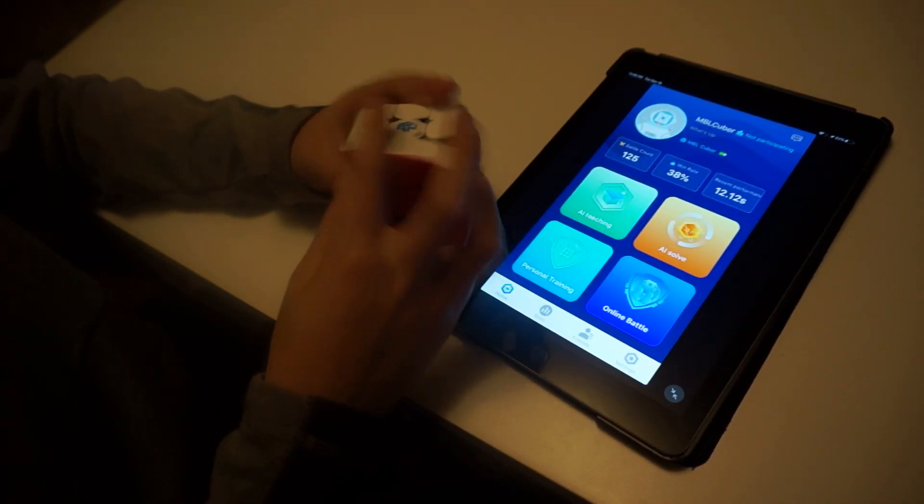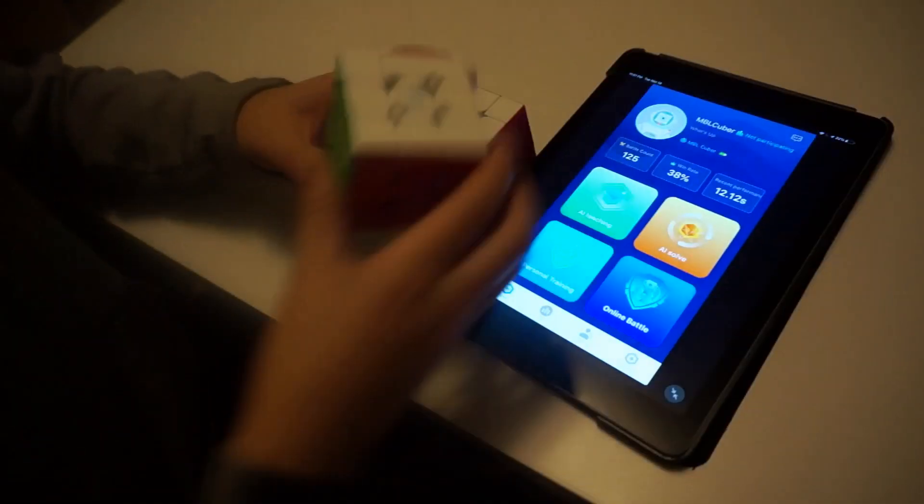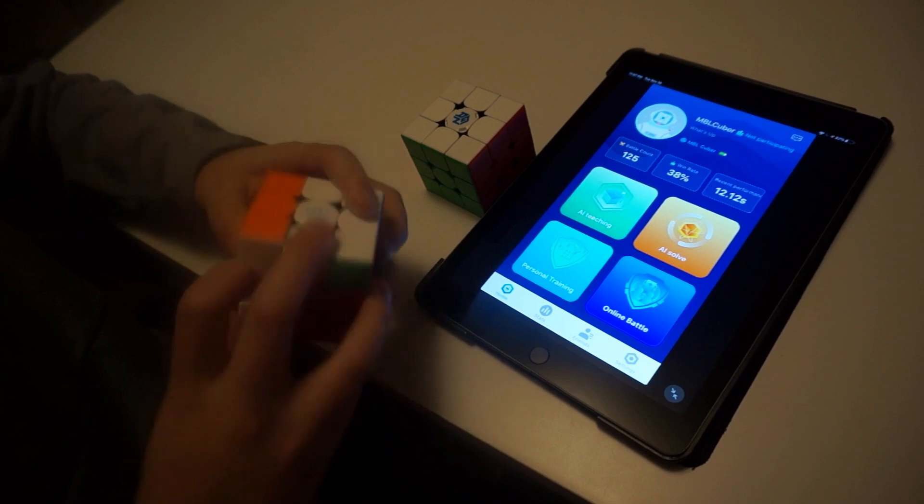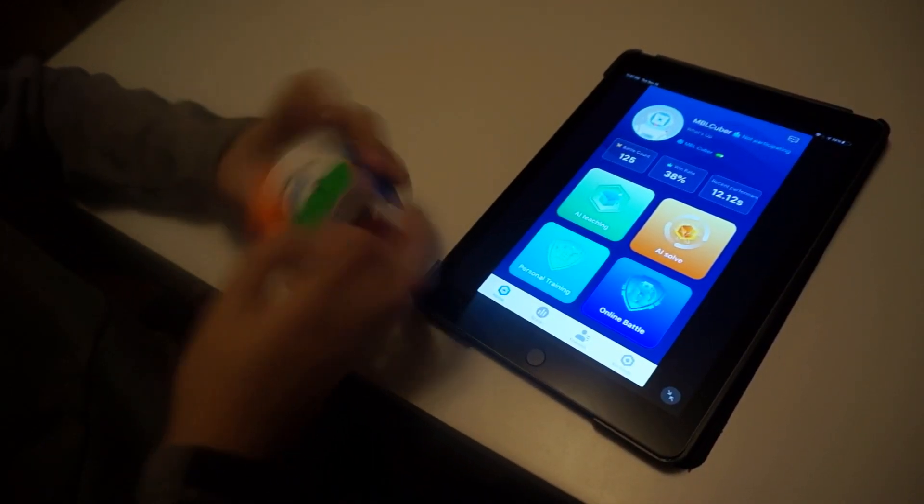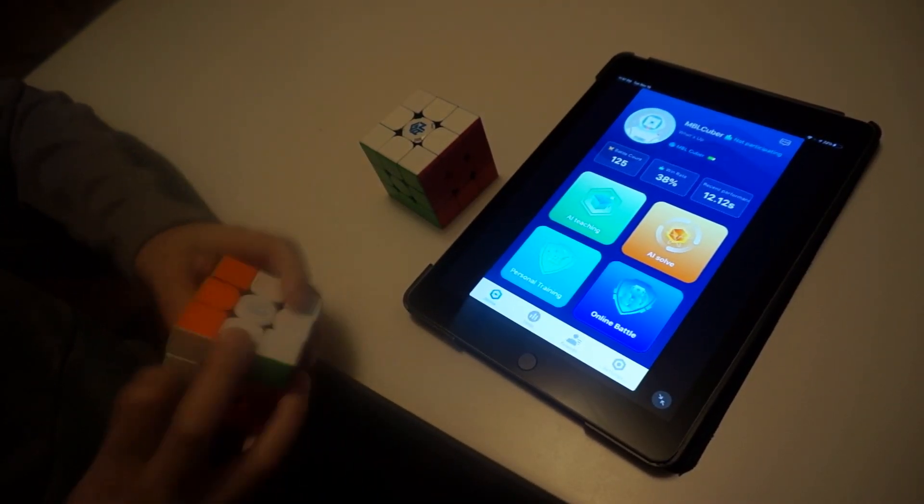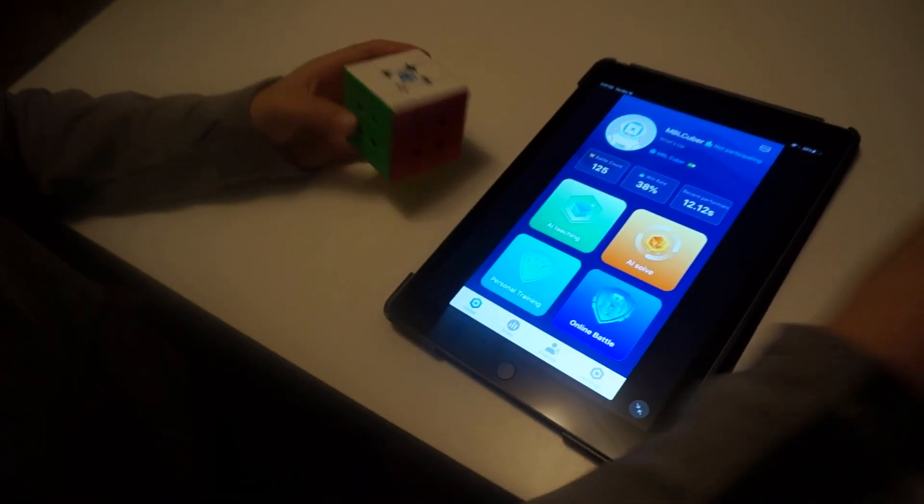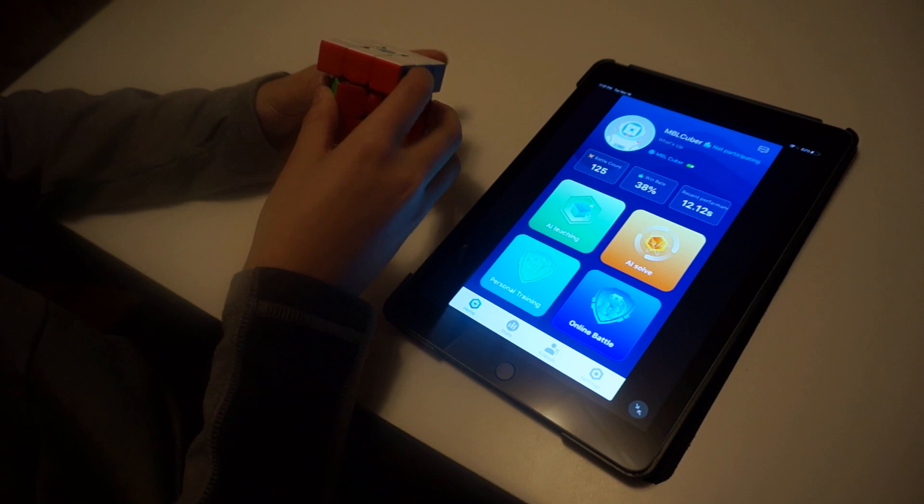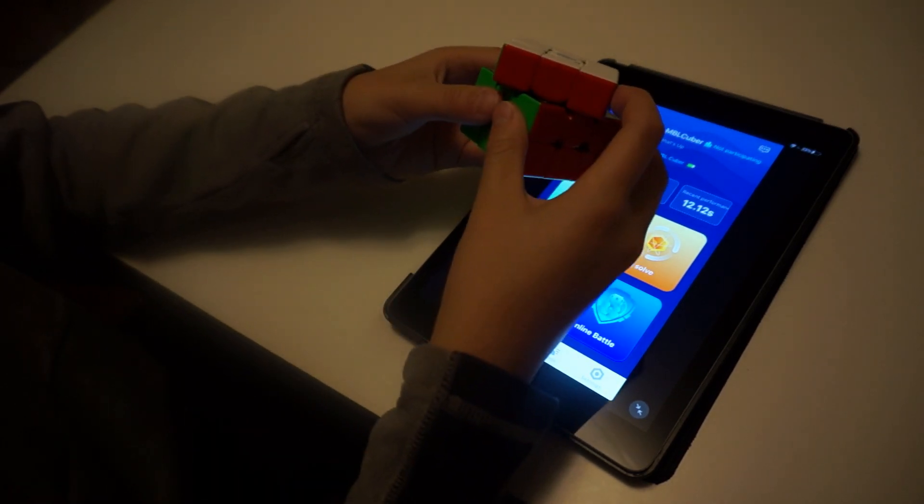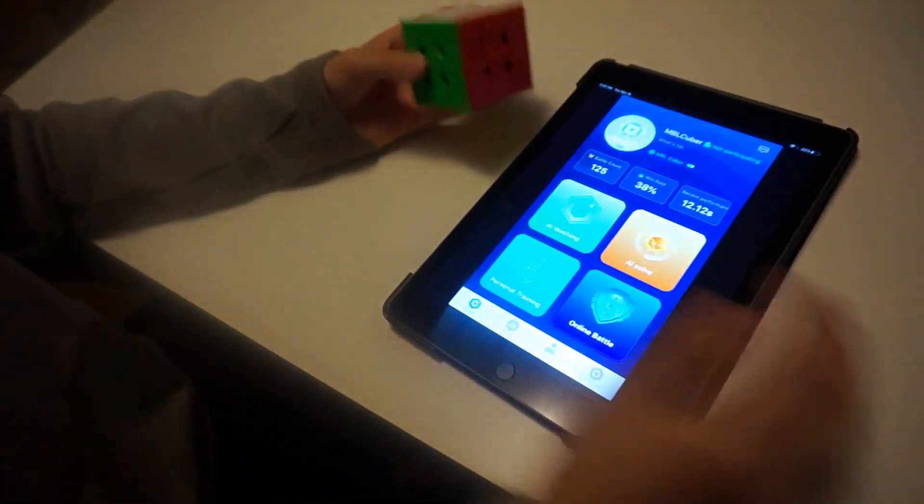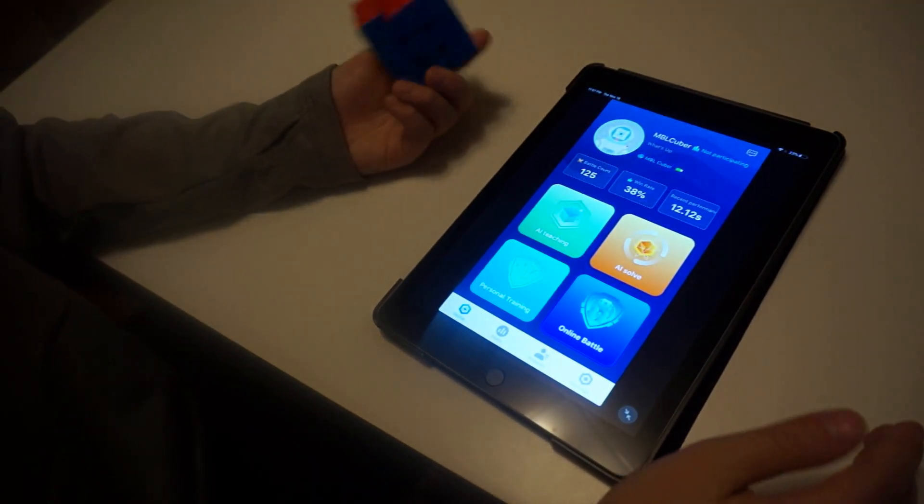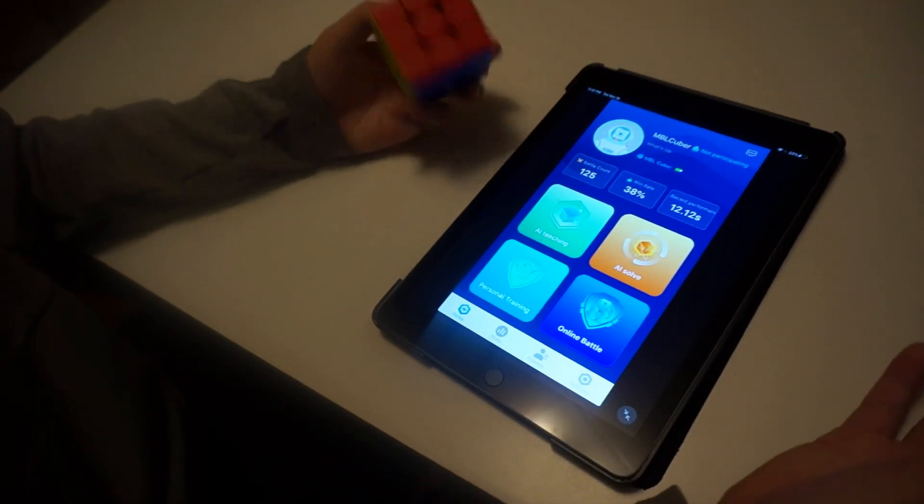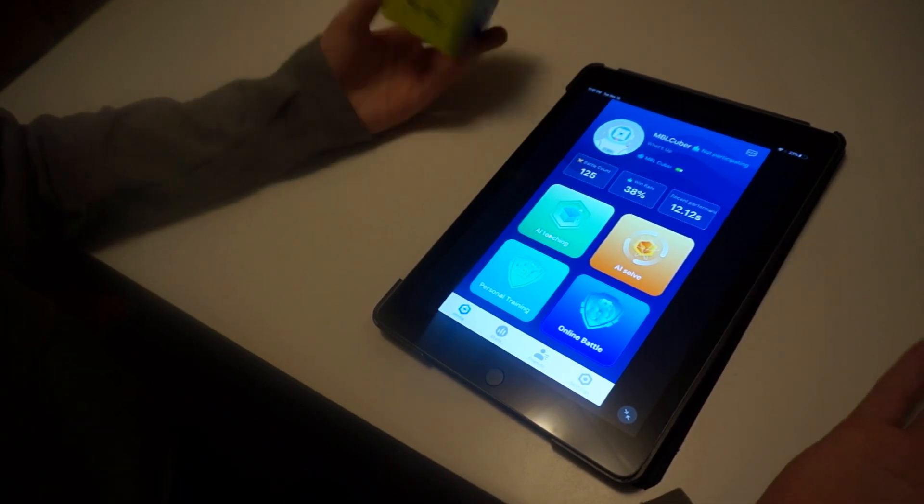And about the cube, it has pretty much the same performance as the GAN 356X, which is my main. This one is just more blocky if you can kind of hear that, and it's more loud too. And the corner cutting on this cube is pretty good. Sometimes it can do it. Yeah, right there it can do it.